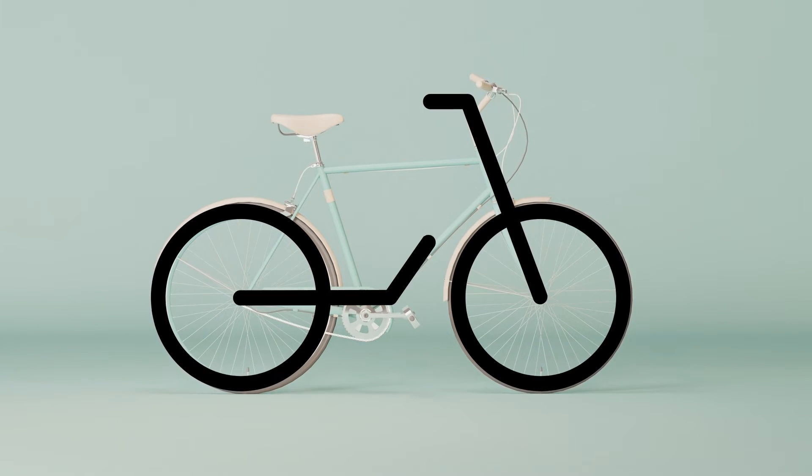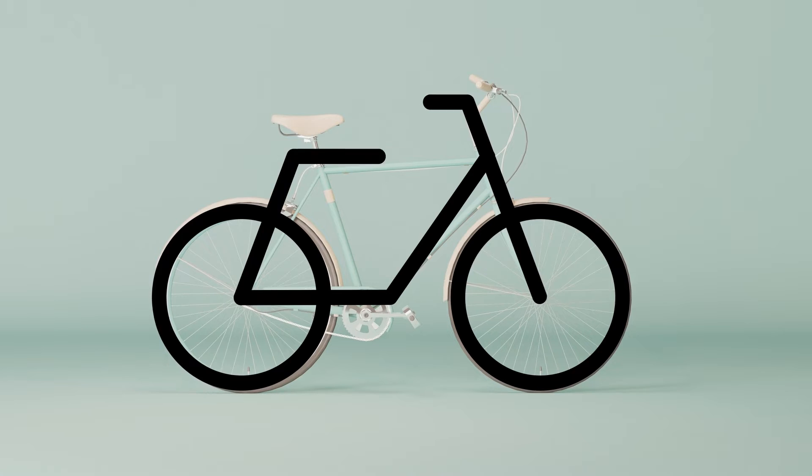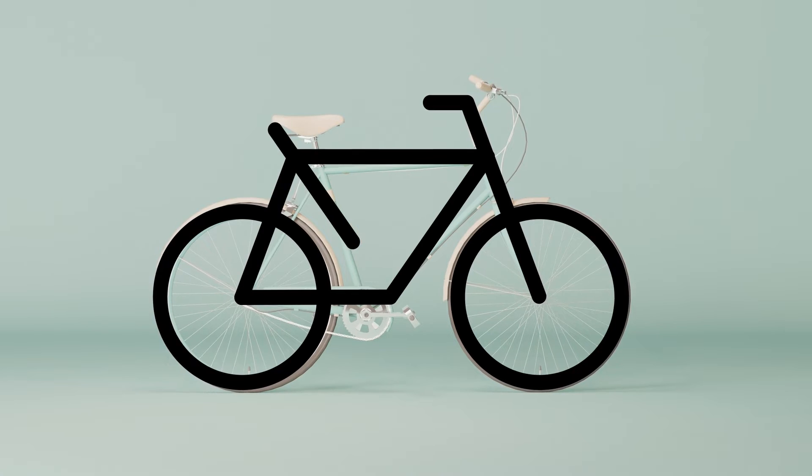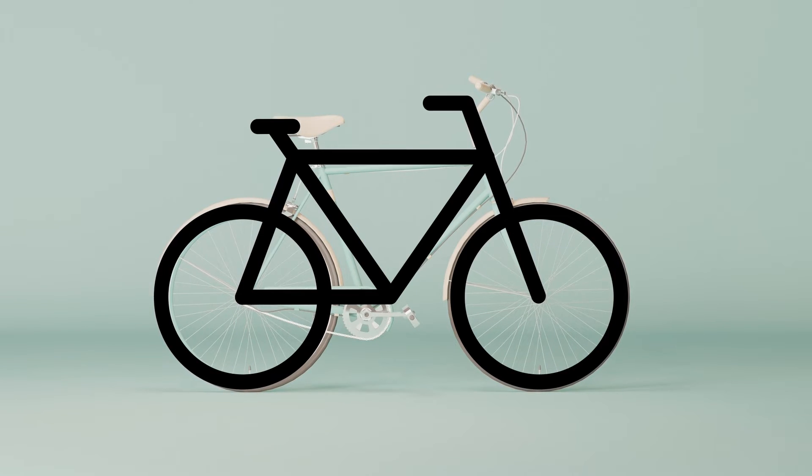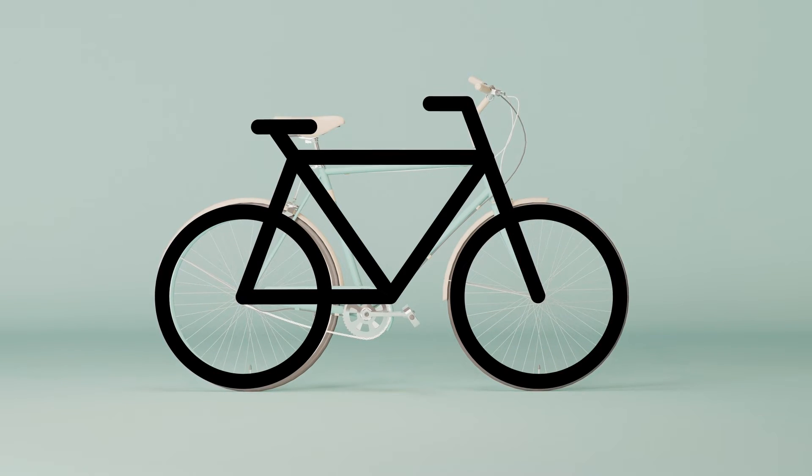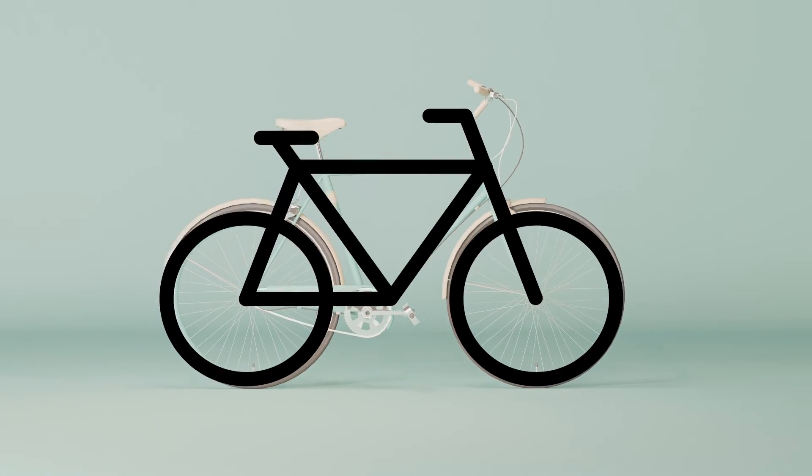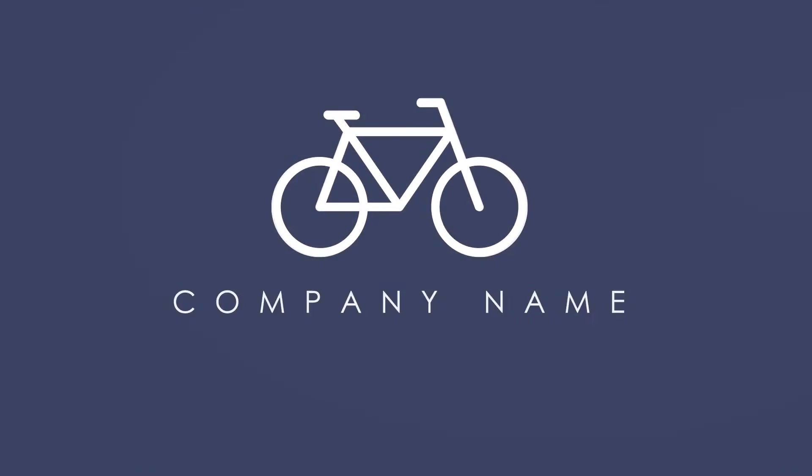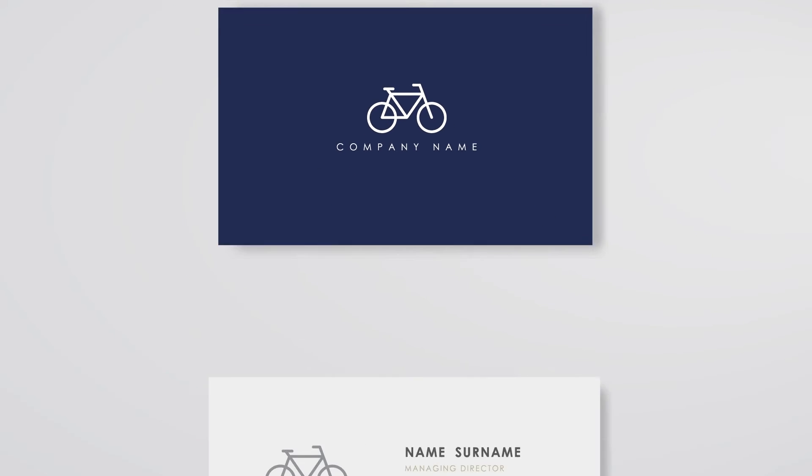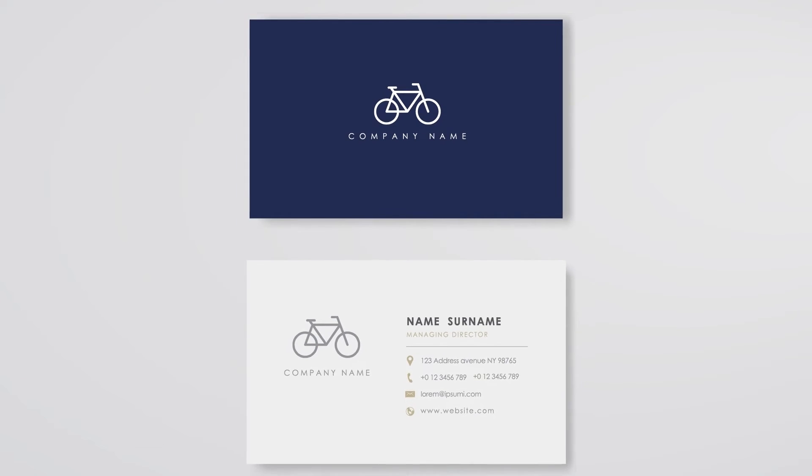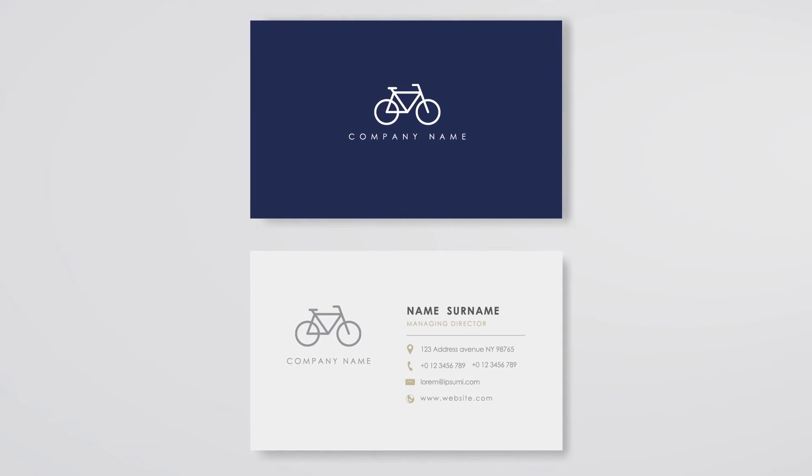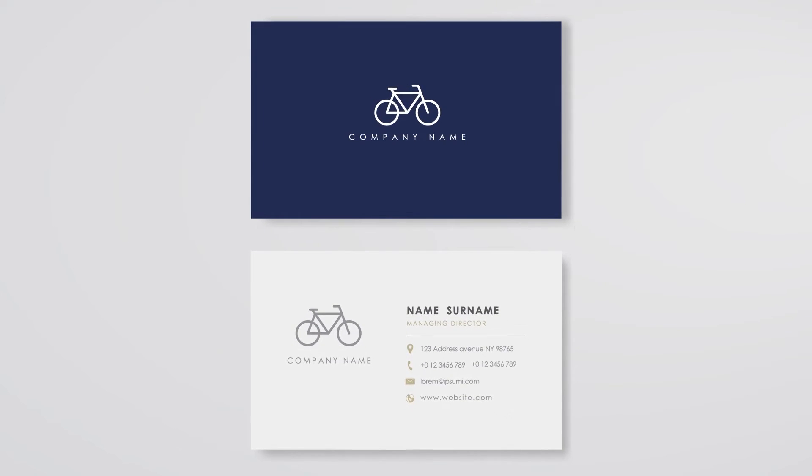I would start by getting a photo to use, then try to boil it down into basic components: shapes. Remember to keep it simple. Icons usually don't have a ton of detail because they might need to be viewed in smaller sizes, and that detail can actually be lost.